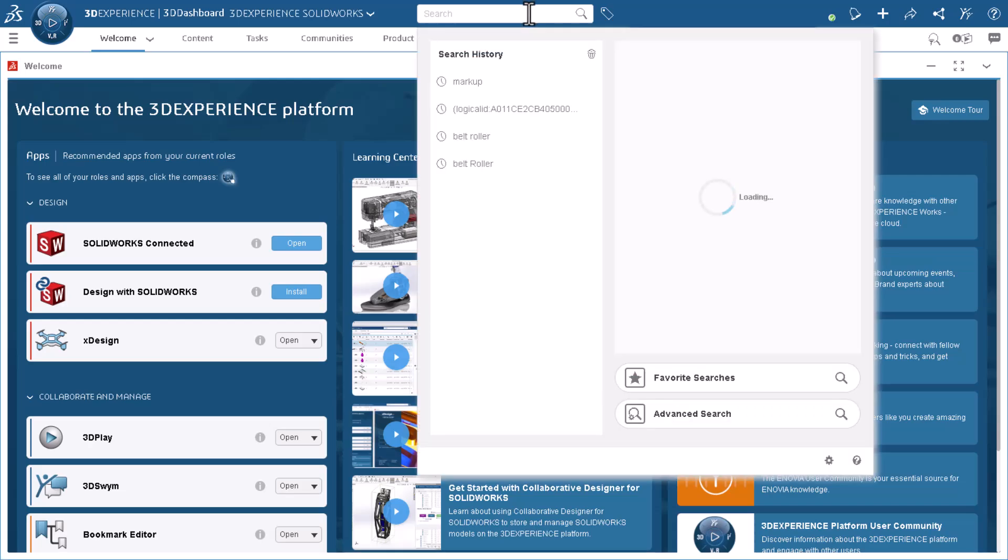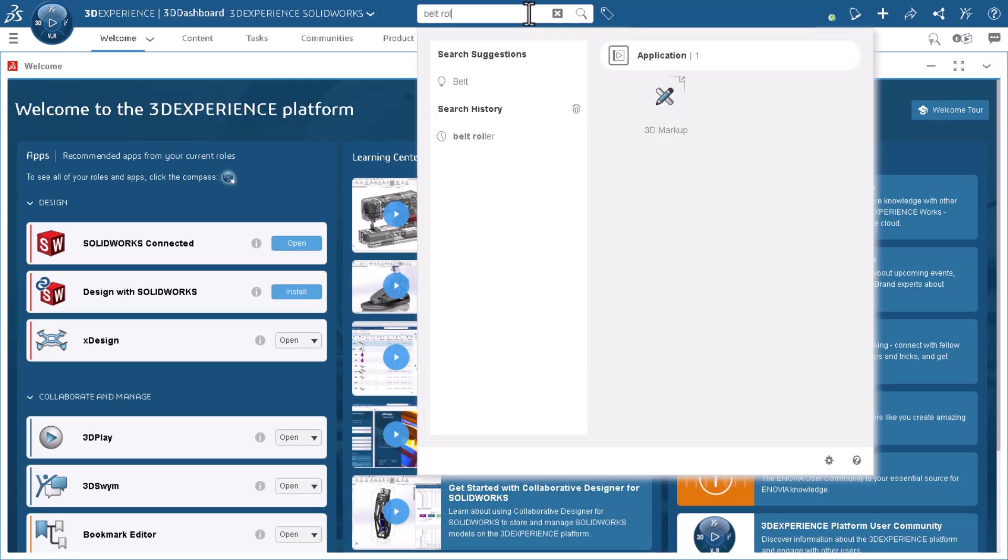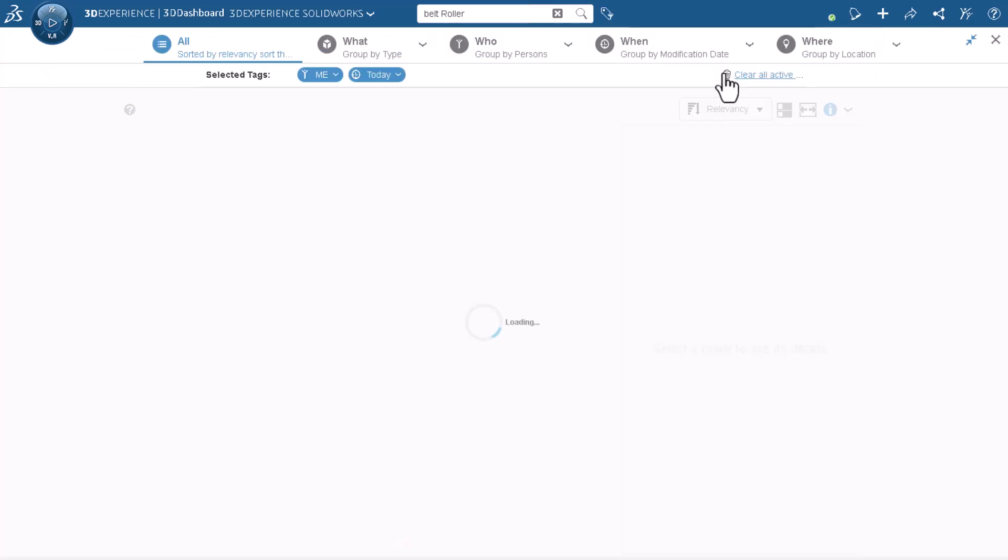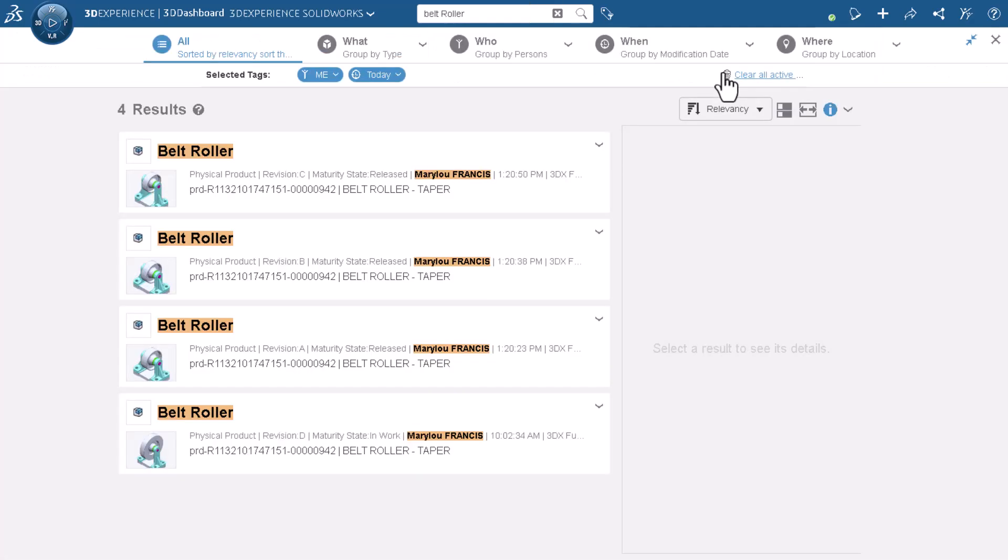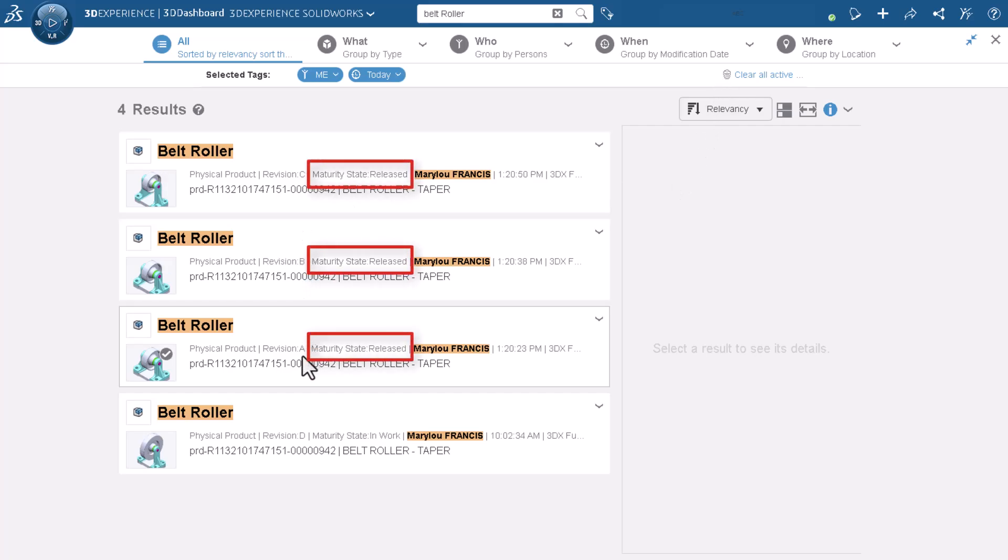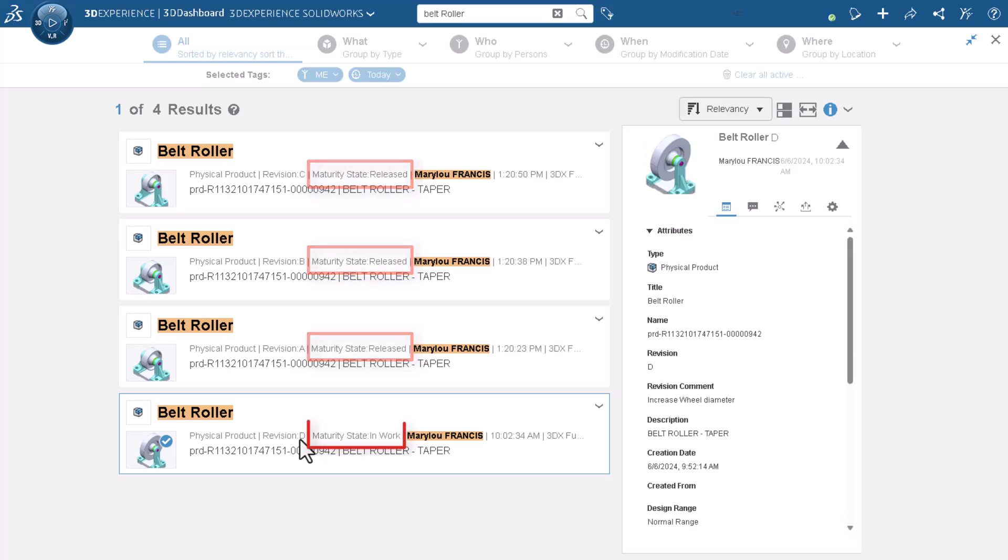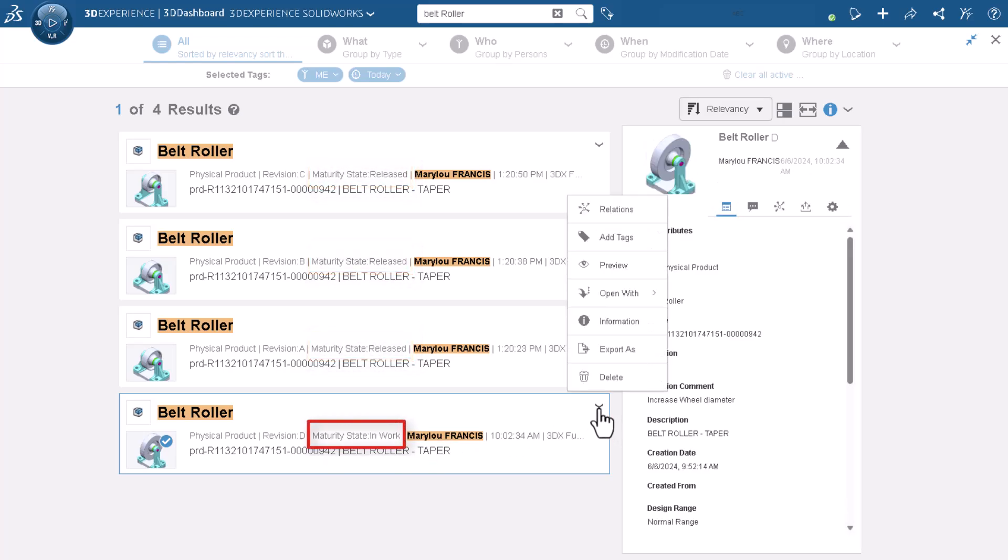I search the 3DEXPERIENCE platform for a belt roller assembly. Search results show four revisions of this assembly. Previous assembly revisions are in the released maturity state, and the current revision is in work.